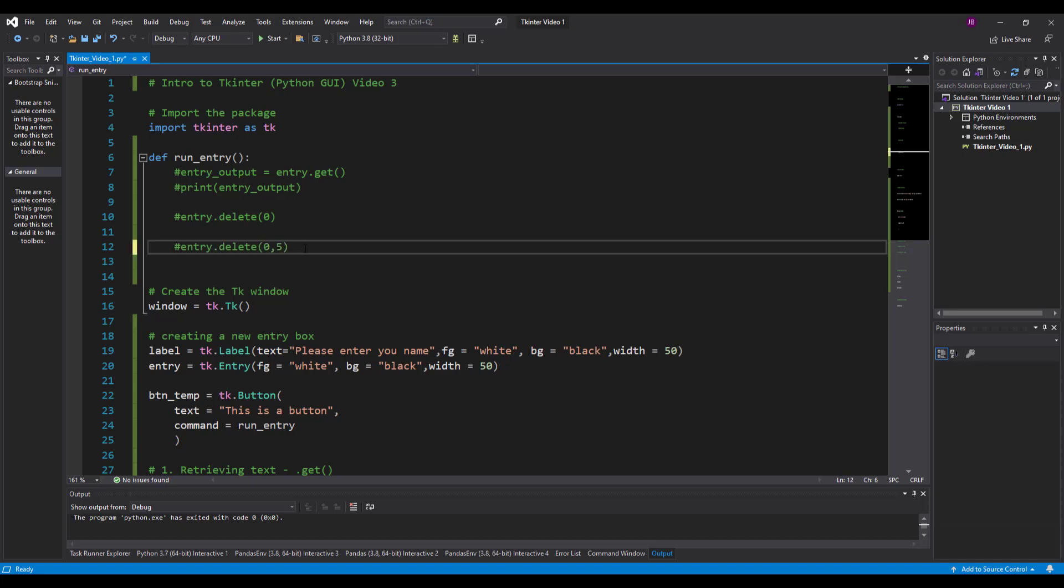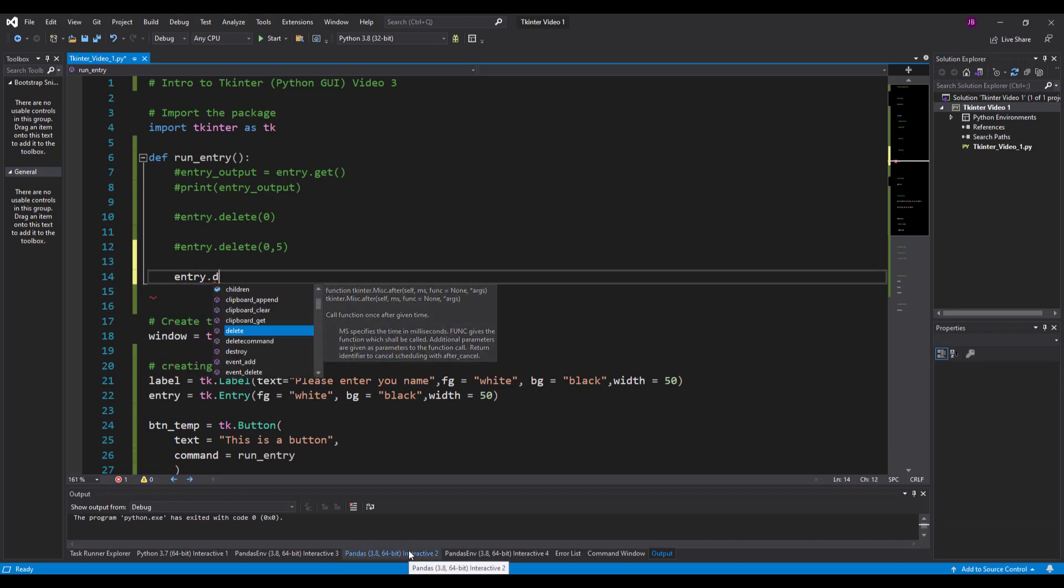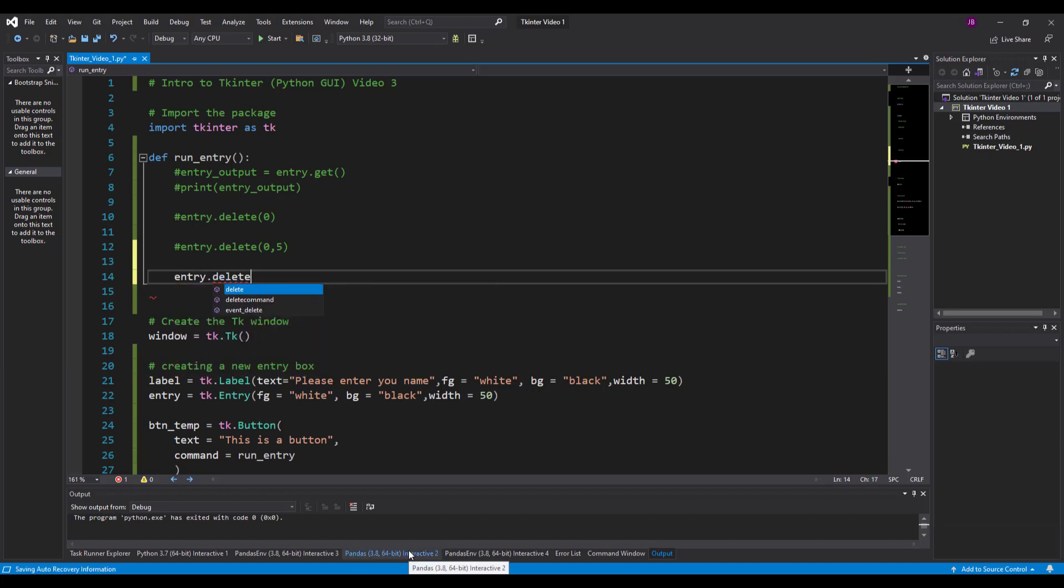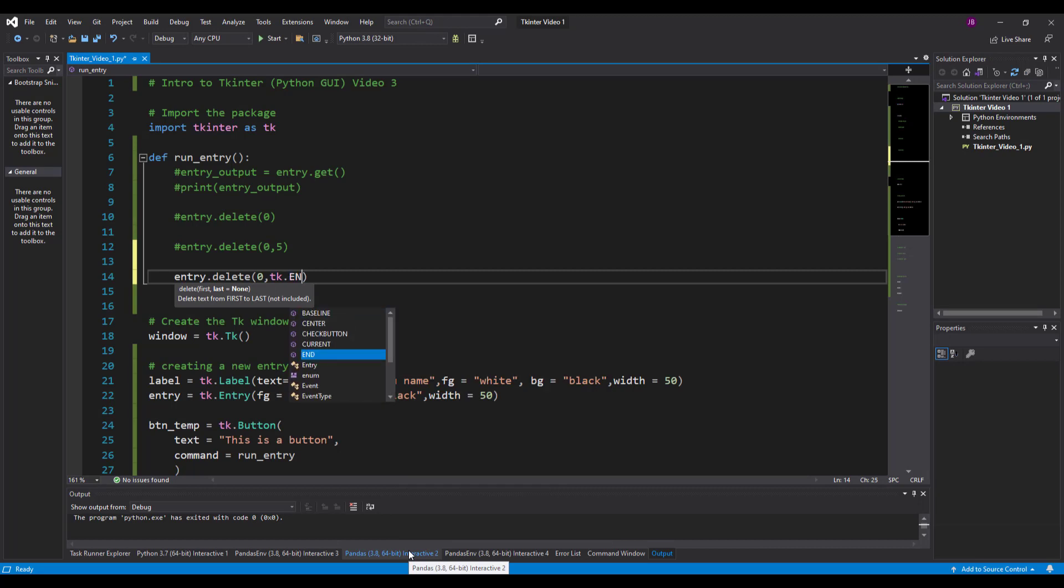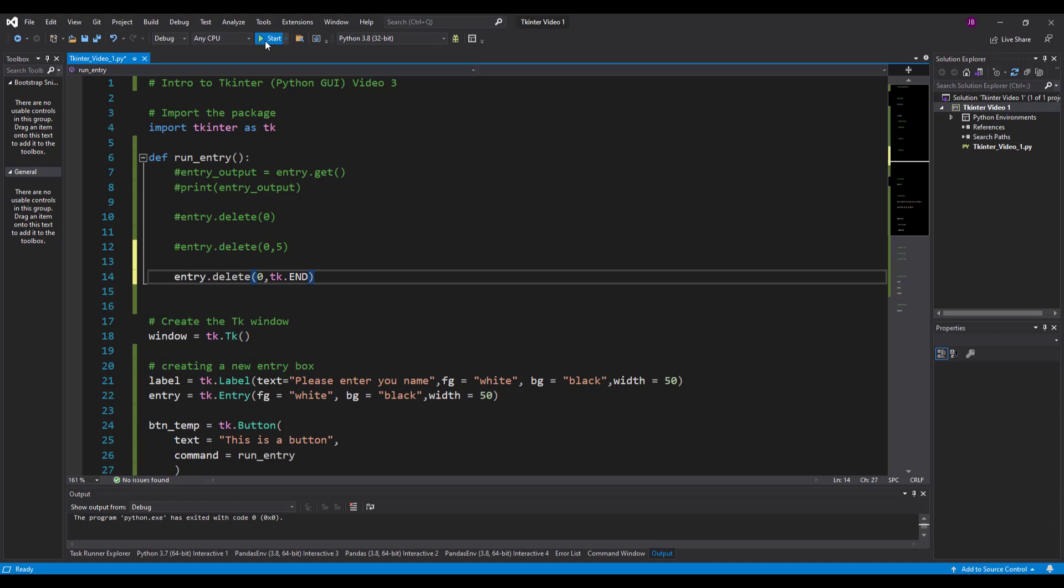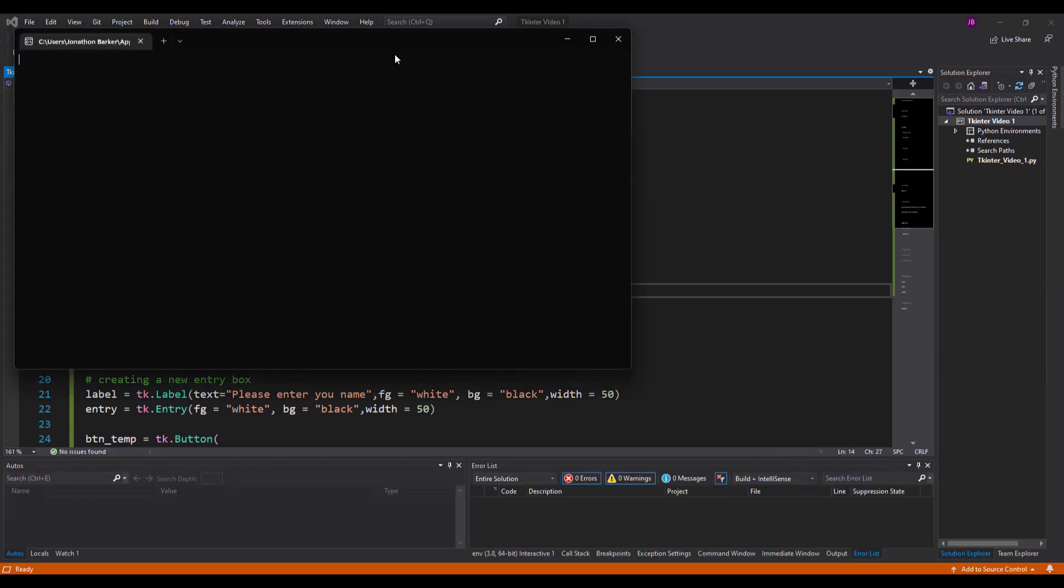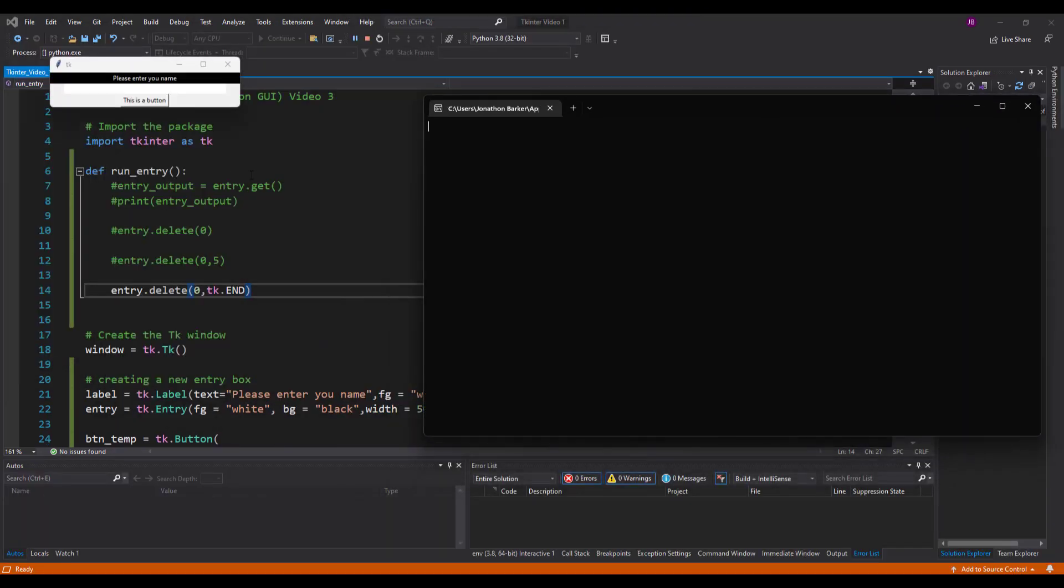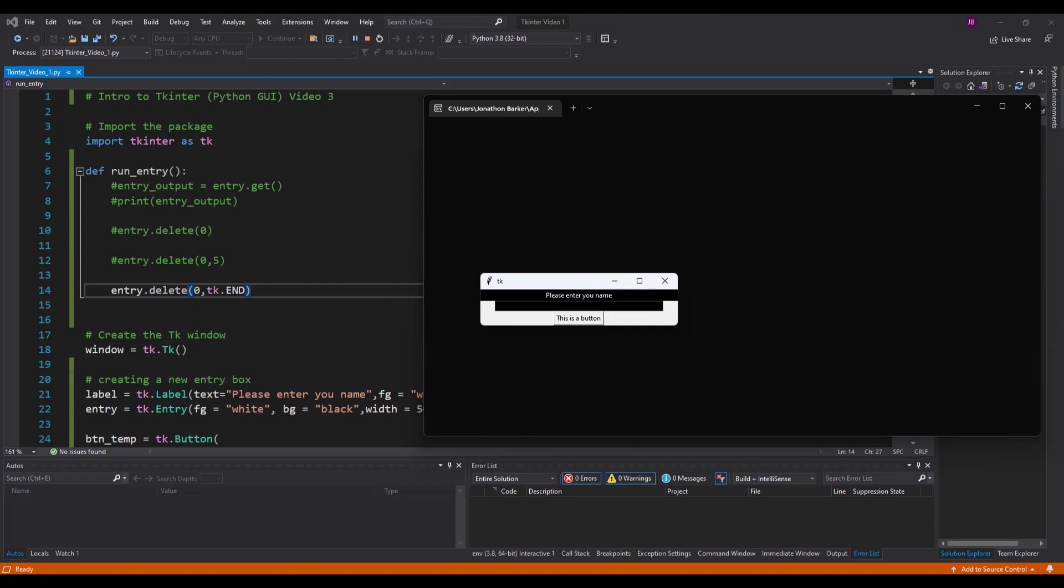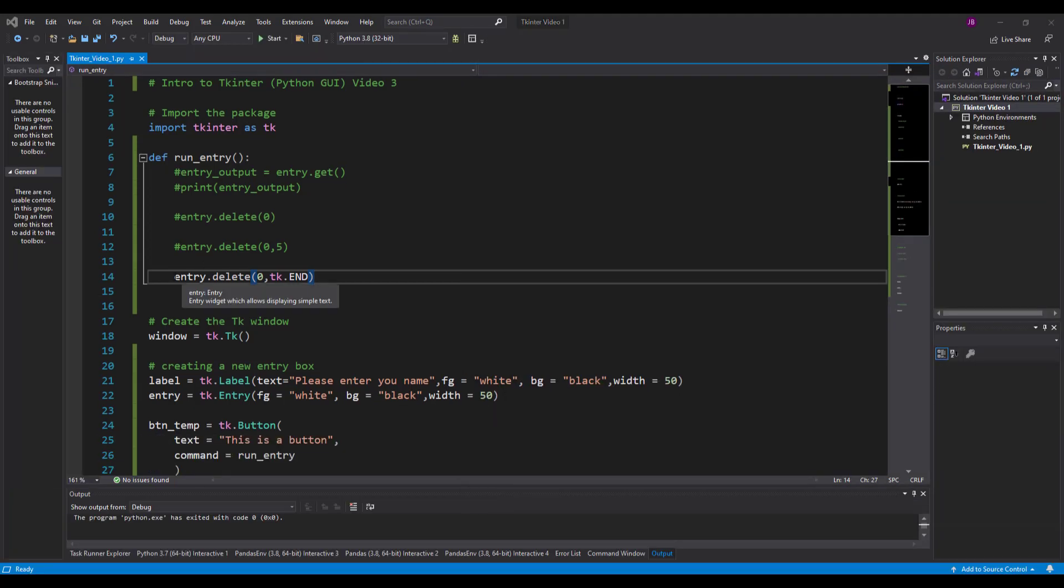Make sure you comment these as we go - we're just exploring some of the features that we can use here. One thing that might be of interest to you is entry.delete - open the brackets starting at zero going to tk.end. The reason why this might be of interest to you is because when it goes to tk.end, no matter what the length of your string is that you type in there, it will remove everything. So Jonathan, it should go from zero all the way to tk.end and remove everything. That's how we clear our entry boxes.